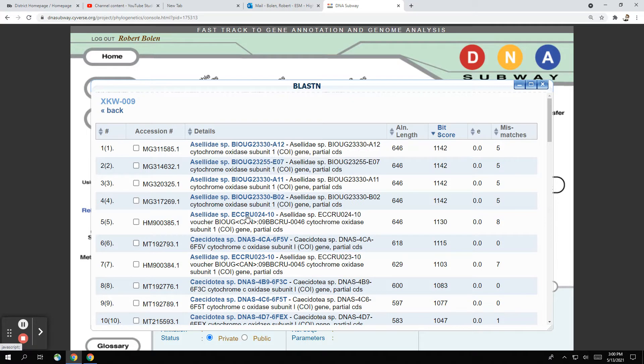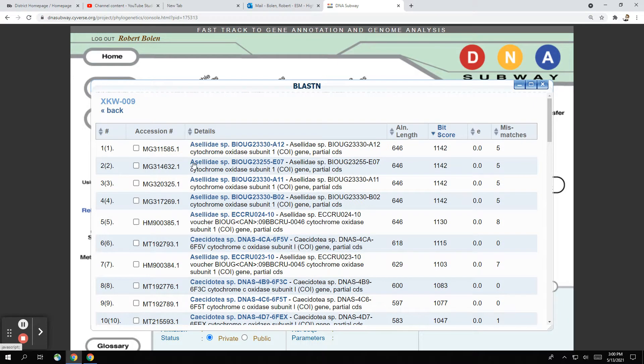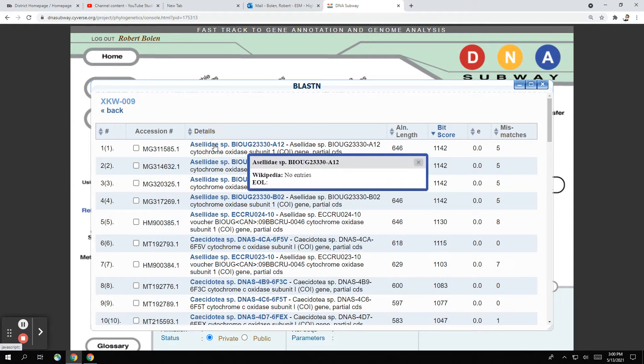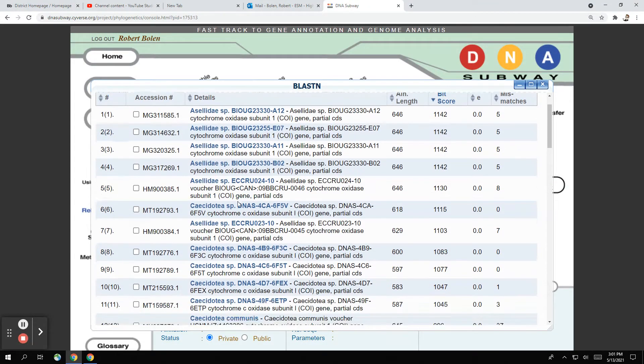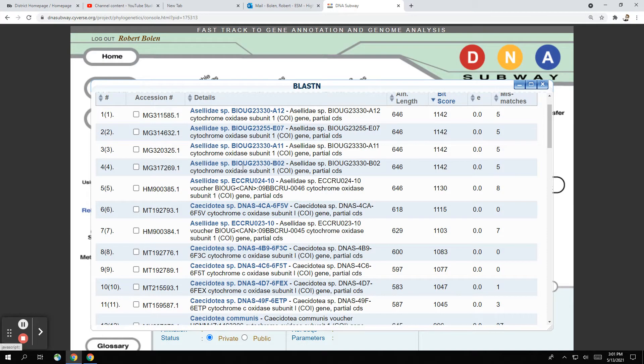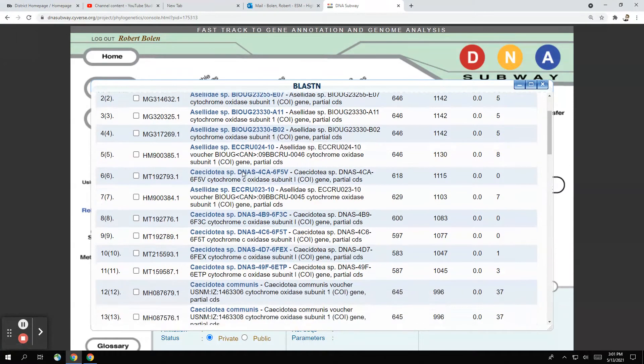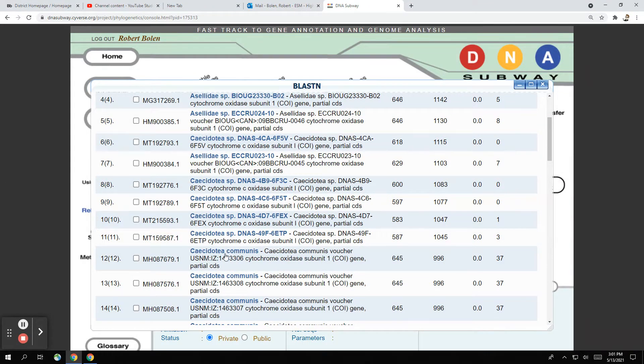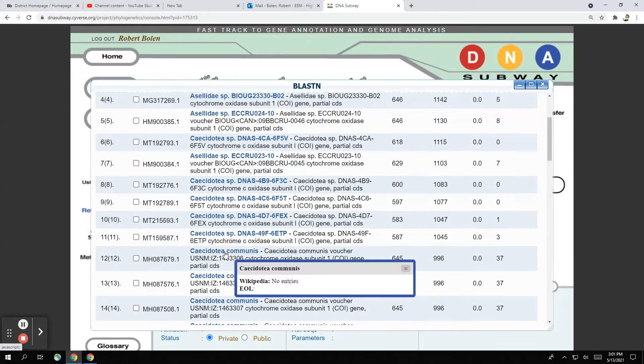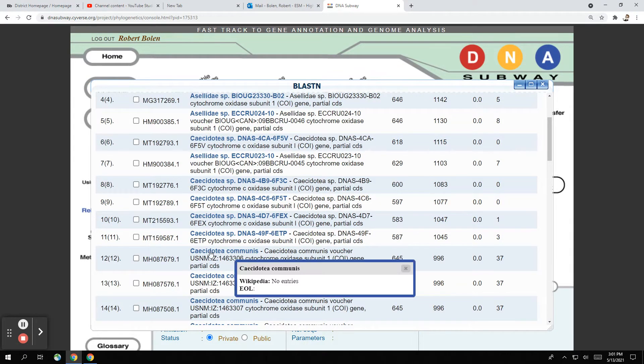So what you want to do is look for where you see a genus species name. All of these right here, this is called Asellidae. That's a family of different types of organisms, which we can't even see right now. The picture doesn't pop up. So what you want to do is scroll down until you get to this first one, which is Caecidotea communis. And if you click on that, usually it shows an image, but this is most likely our best hit that we can get.